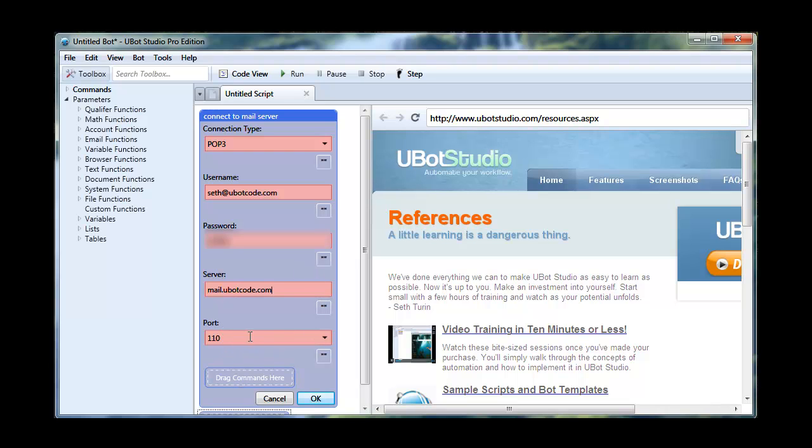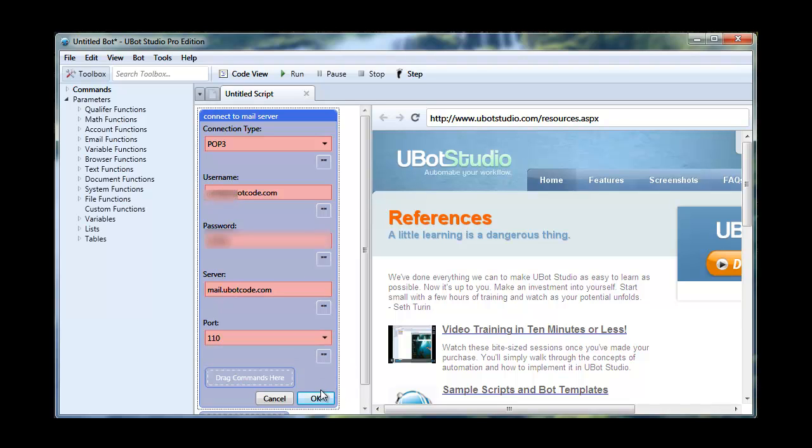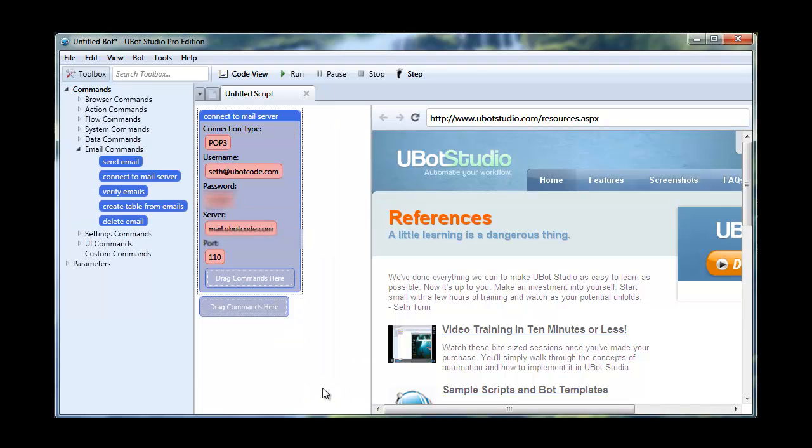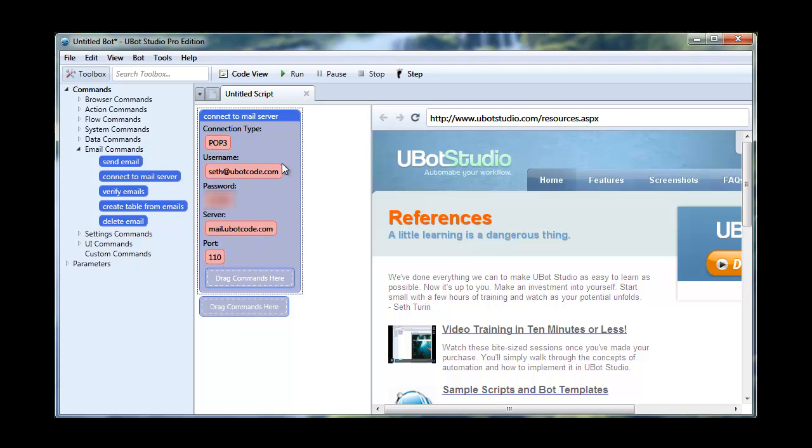And we're going to leave port the default 110. Most of the time that's what it's going to be. Although we do have other common email ports listed in here as well. So we hit OK and we see that we still have a drag commands here. So what we can do with that is simply drag our other email commands into this connect to mail server command.